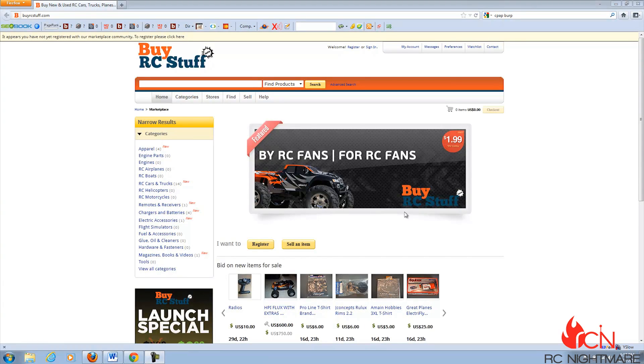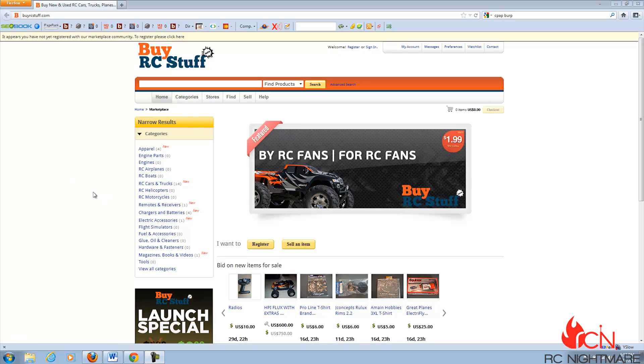Hey guys, Jeremy here again with a somewhat anticlimactic second launch of buyrcstuff.com.